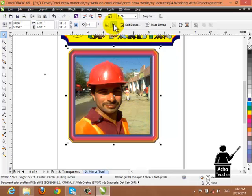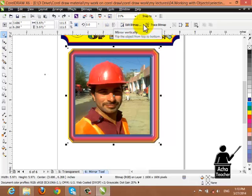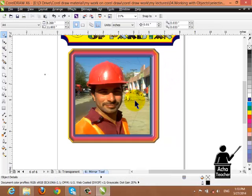And if you don't apply the mirror in the middle, it will be fixed. So these are the two methods we have with the mirror: one with the text where it will affect the text, and one with the picture where it will affect the picture.